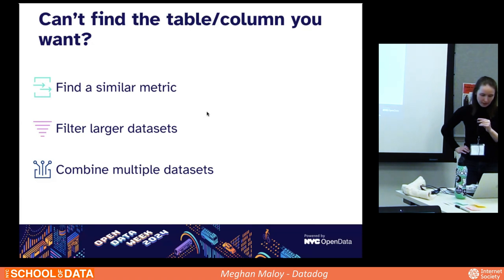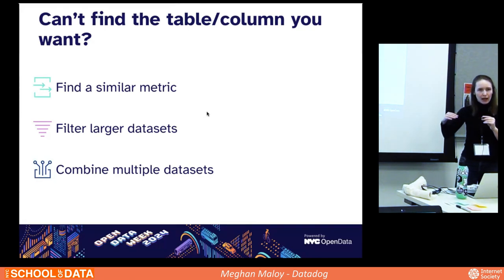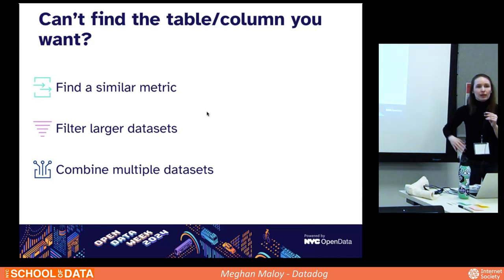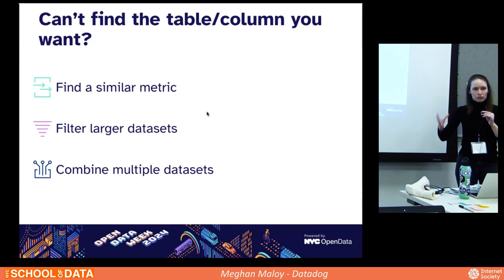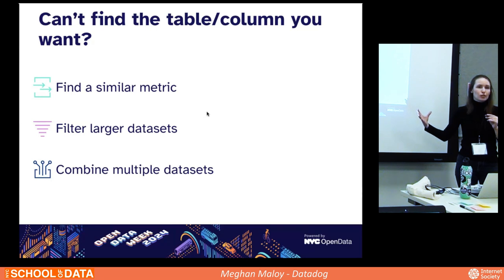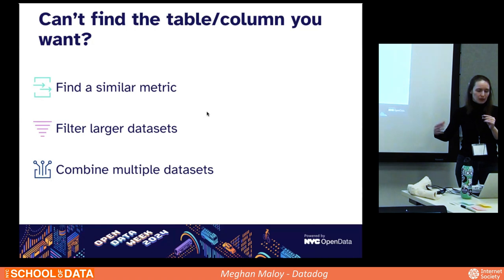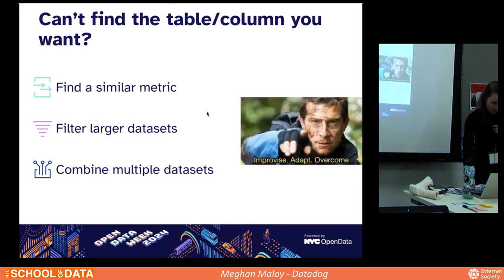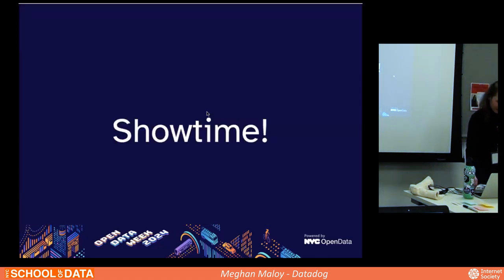One thing to think about when combining datasets is per capita analysis. If you're looking at 311 complaints, there will naturally be more complaints in areas with more people because there are more potential submitters. Combining with census data lets you see that a neighborhood with many complaints also has a really large population, so on a per capita basis it may not be that bad compared to other neighborhoods. Joining multiple datasets like that gives you much more insight into a trend.